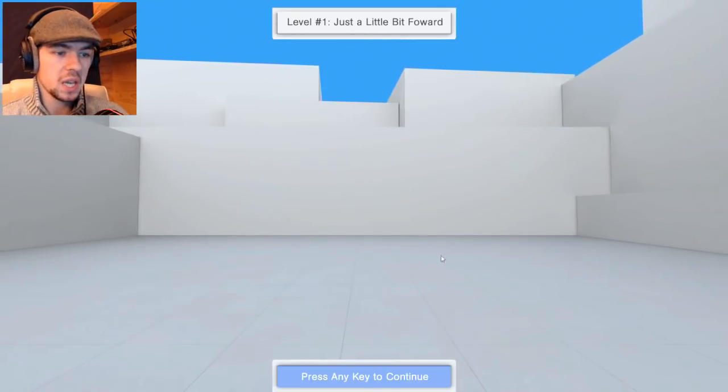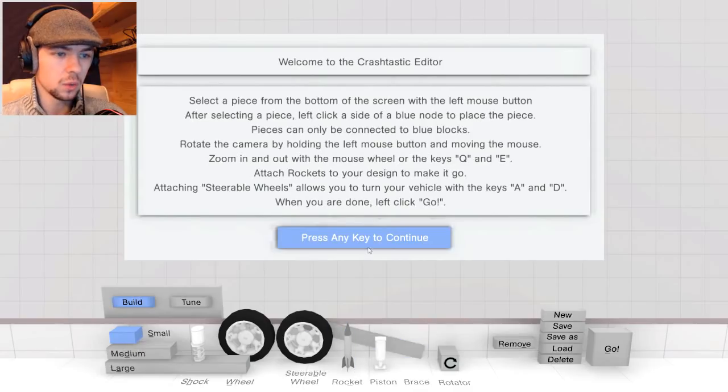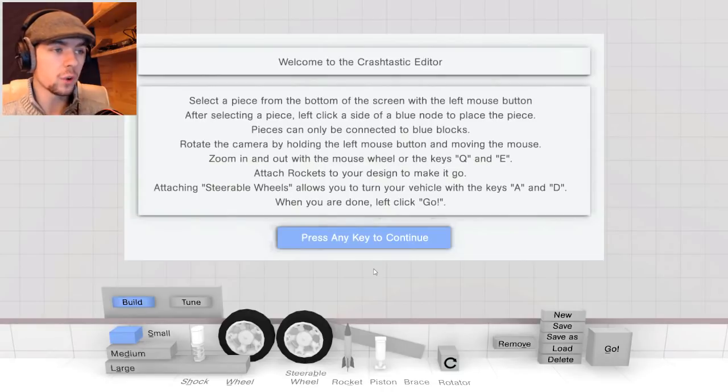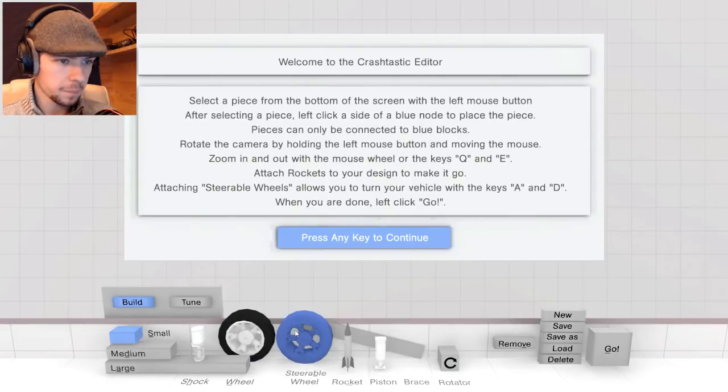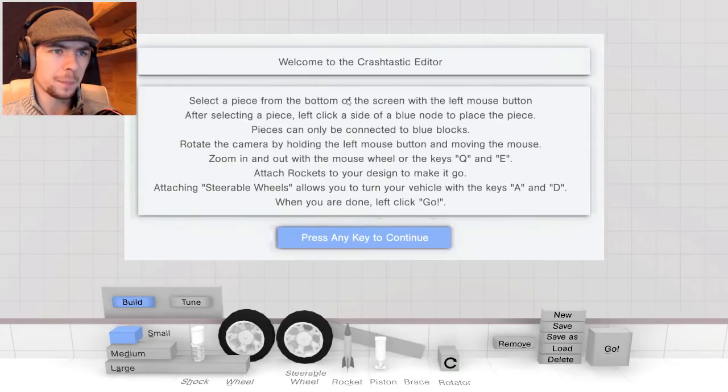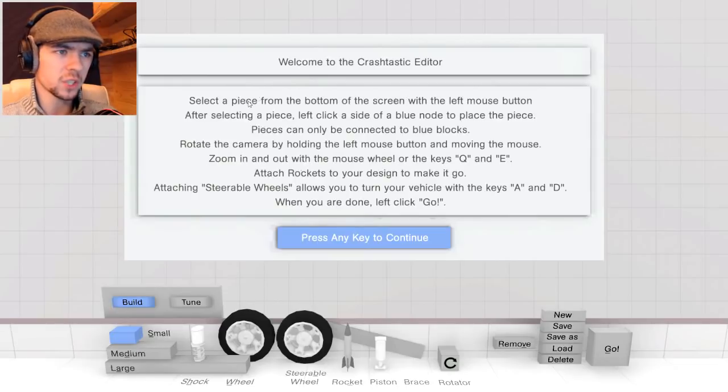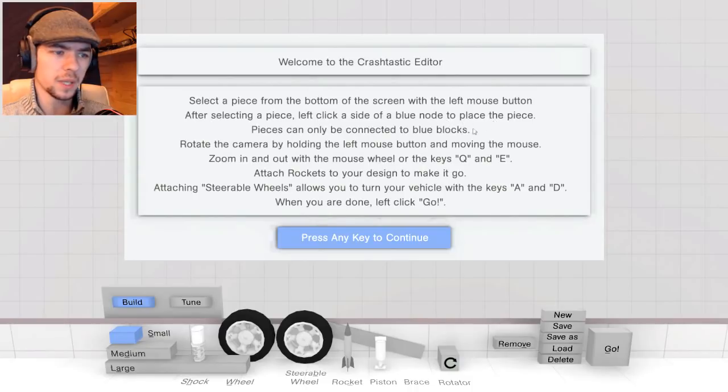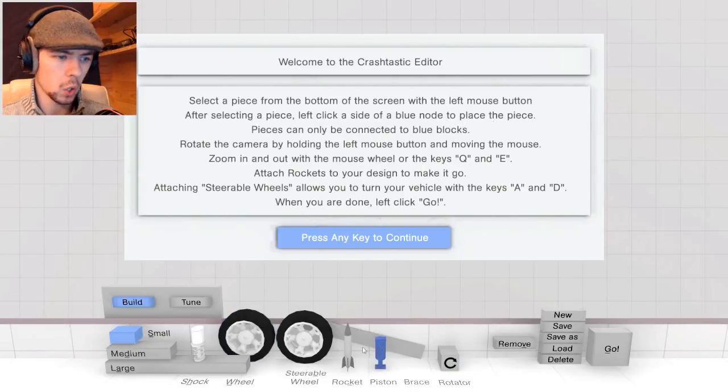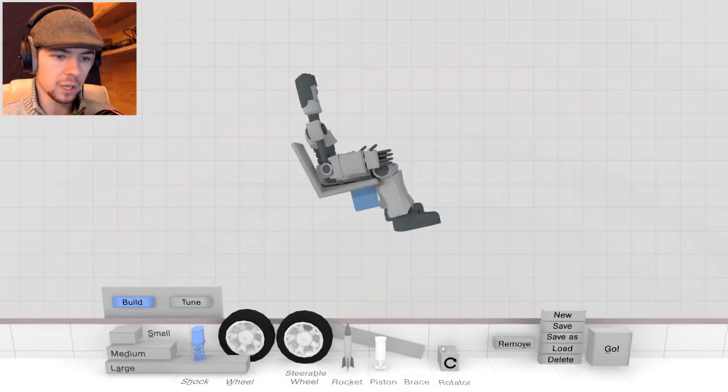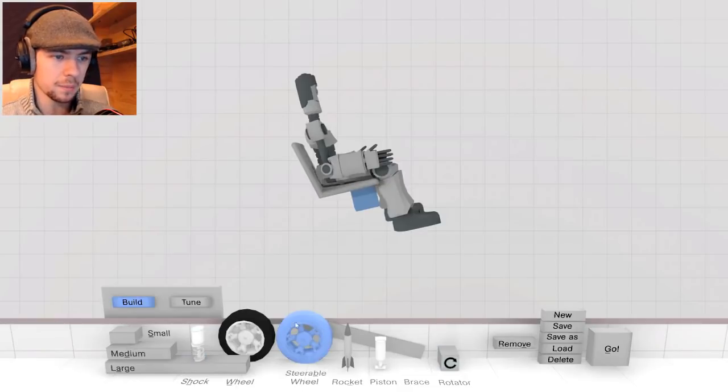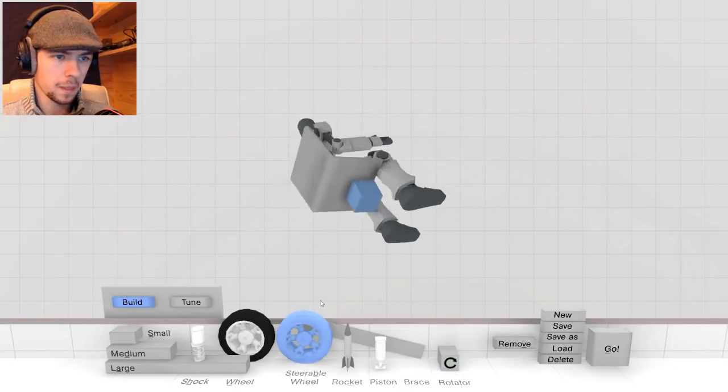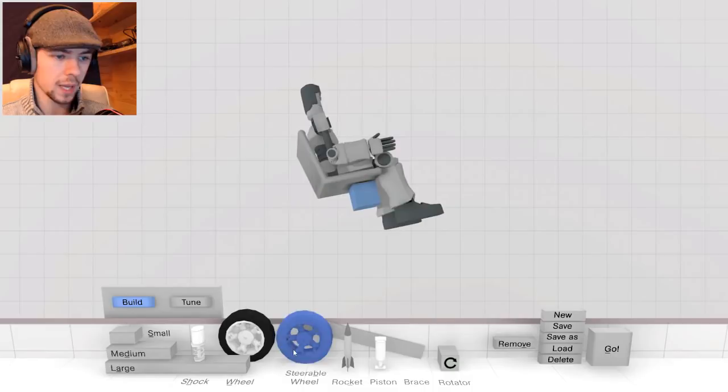Play! Okay, press any key to continue. I have no idea what this is. I don't know what's going on. Select a piece from the bottom of the screen with the left mouse button. After selecting a piece, left-click a side of a blue node to place the piece. Okay, so I have to like build a car around him?